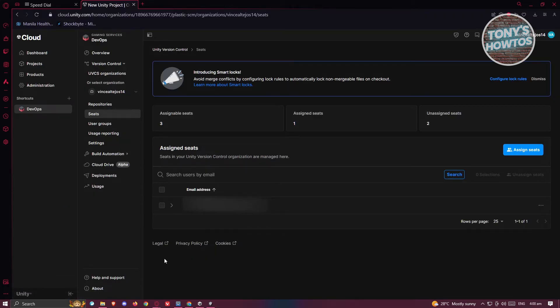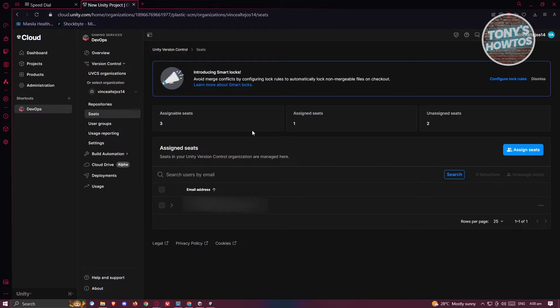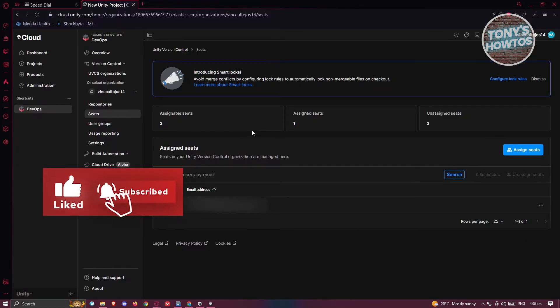Once you're signed in, you should be able to see this UI. We have different seats on Unity Version Control. Currently we have three assignable seats and only one seat that we actually assigned to ourself.